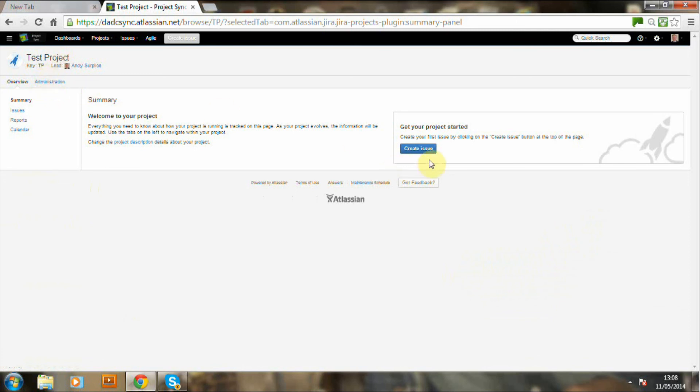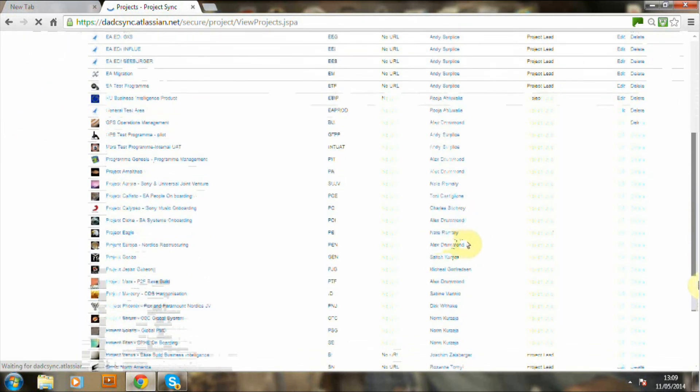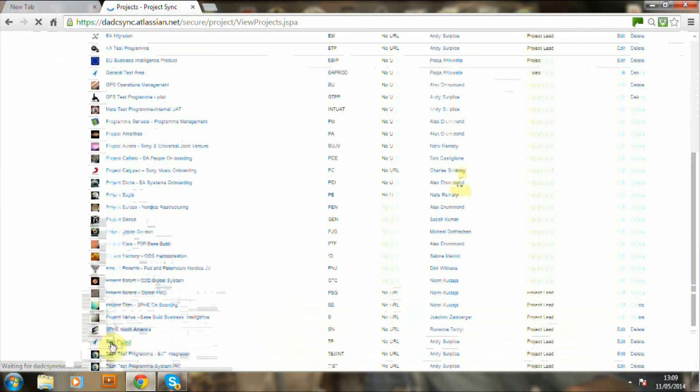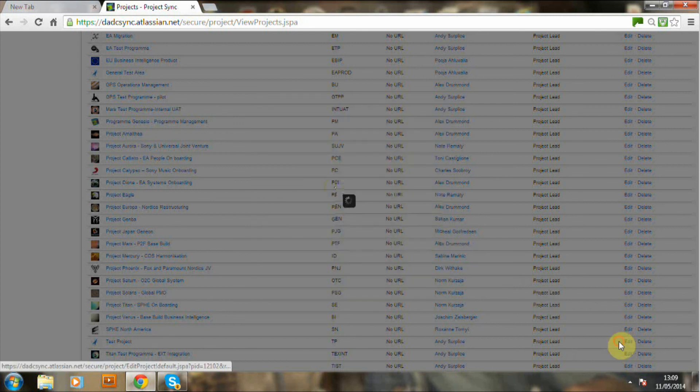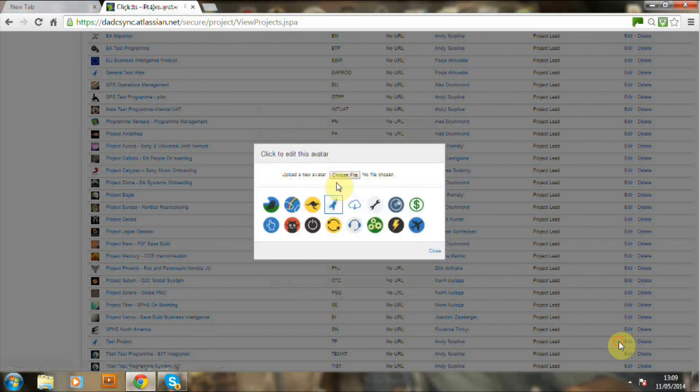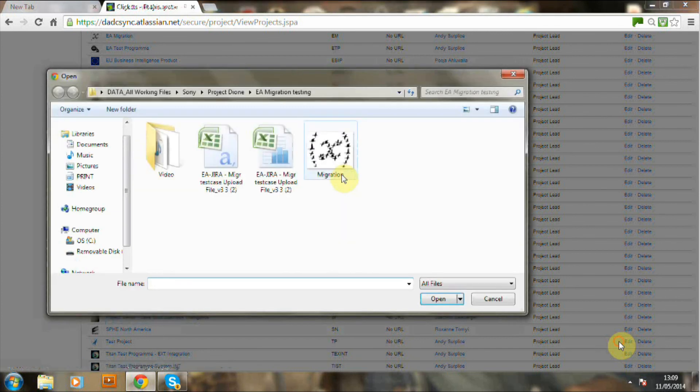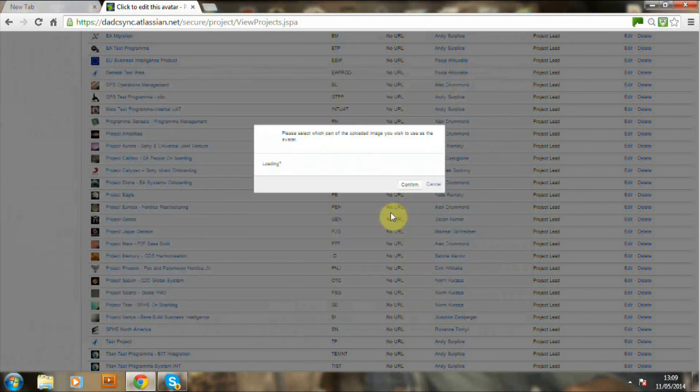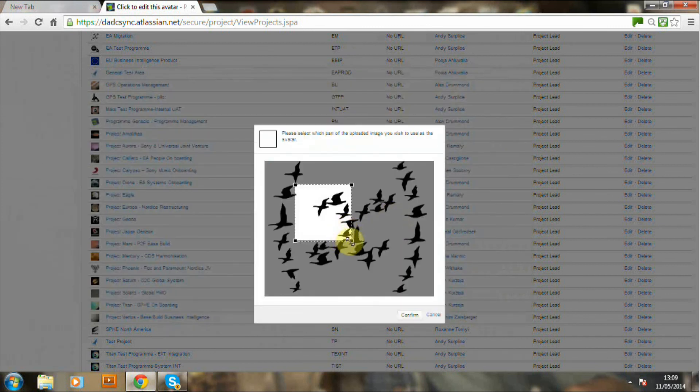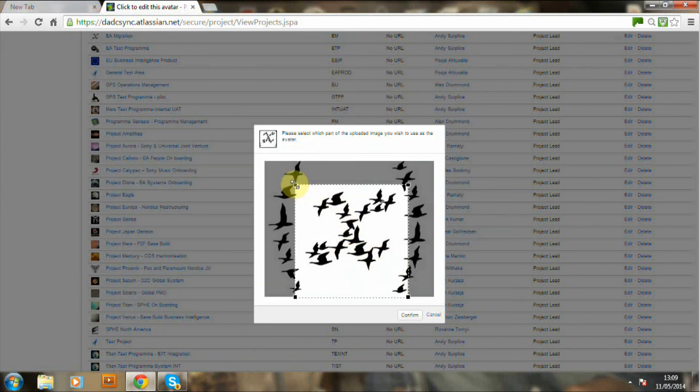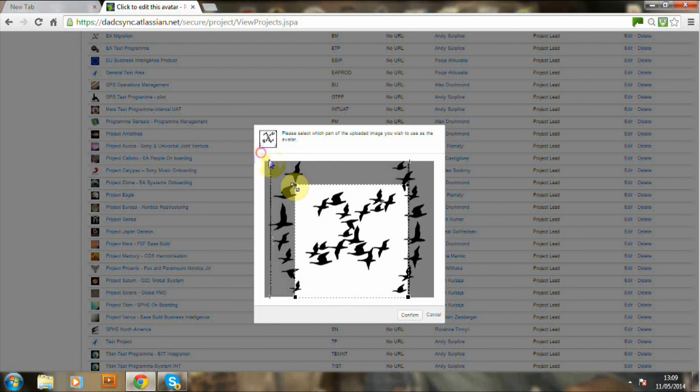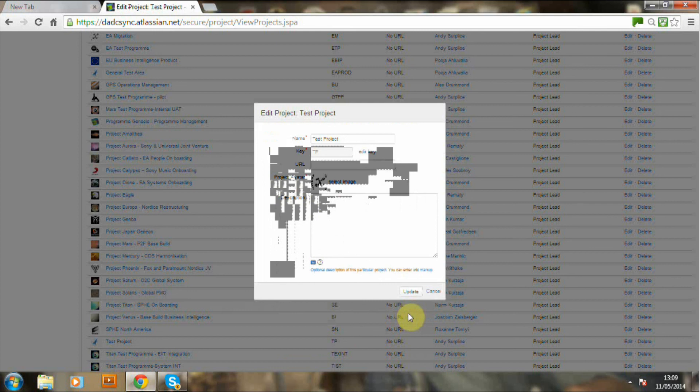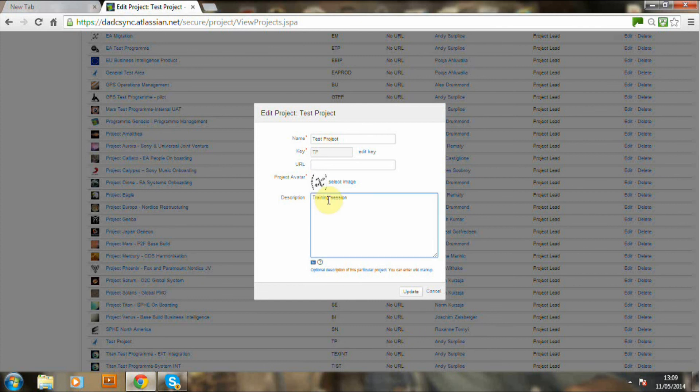Now what we're going to do is you can either use it from here or we're now going to associate the schemes we've already set up. What I'm going to do now is actually attach an image and there's one already prepared and this image will help differentiate the project from all the other projects which you see listed on the screen. Just confirm. And I'll just put a description in there, training session.